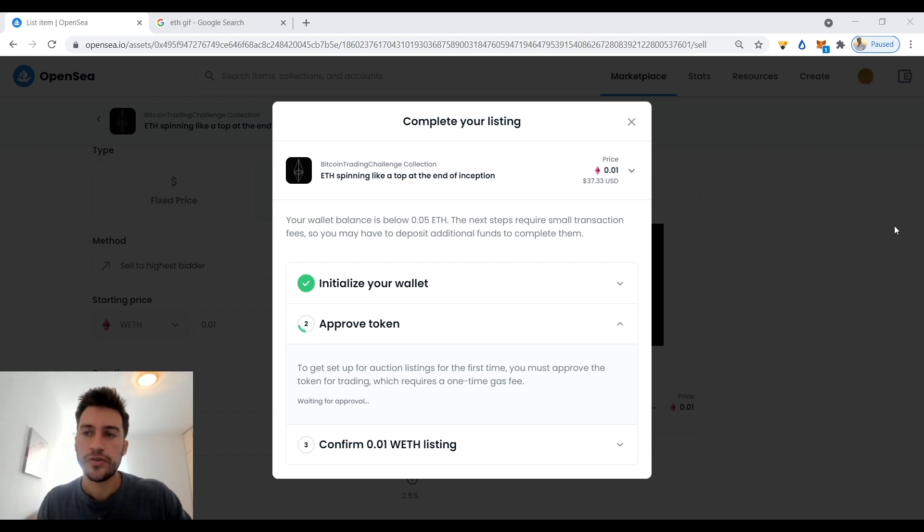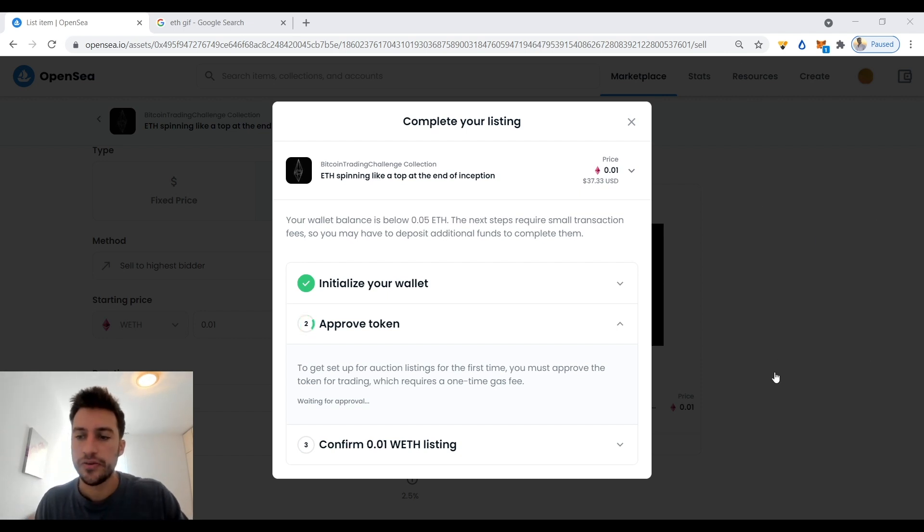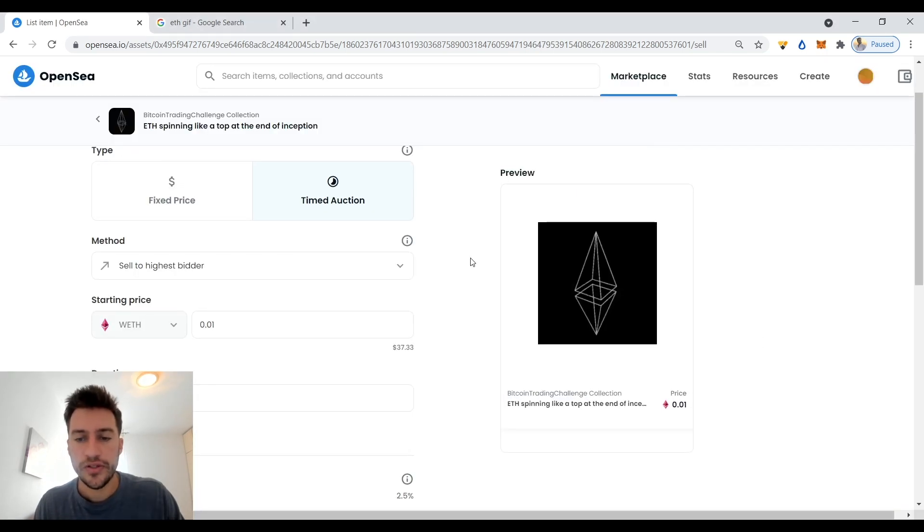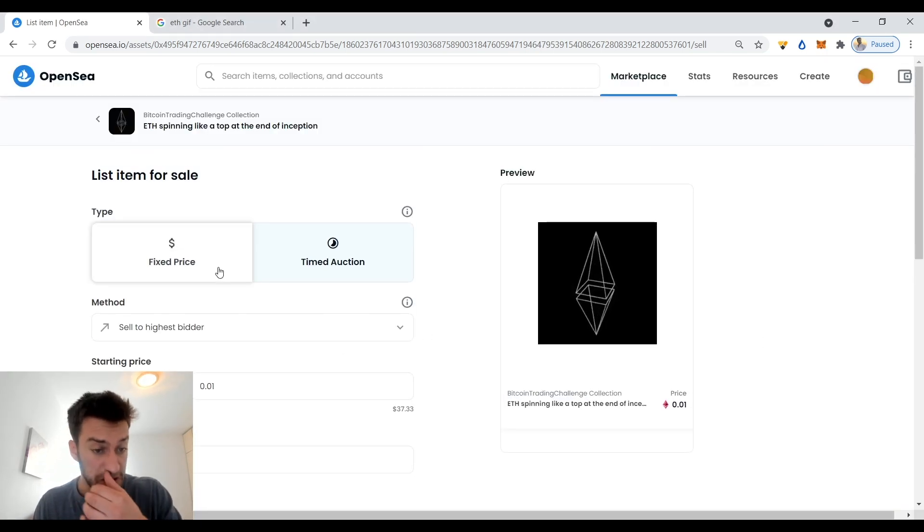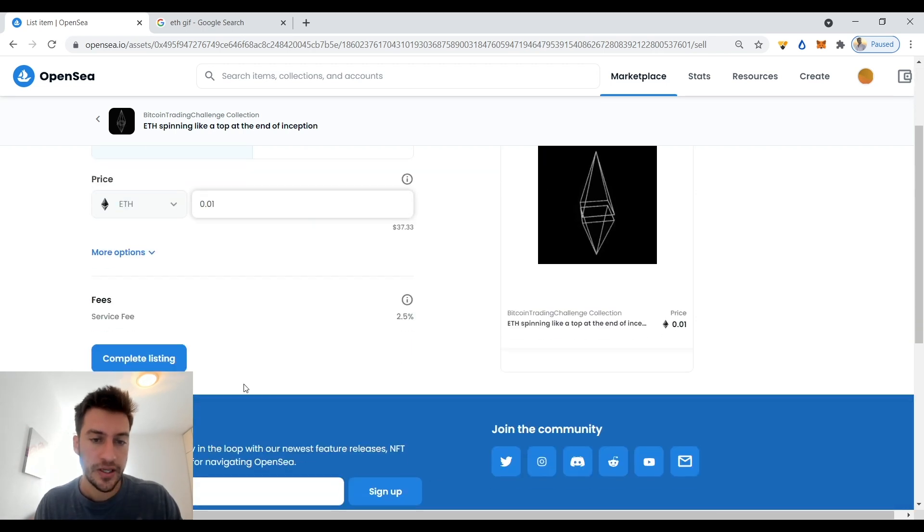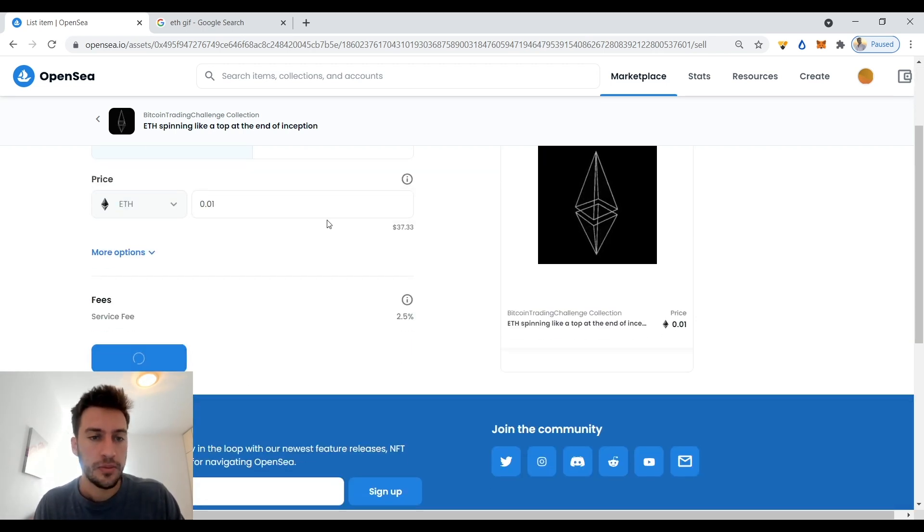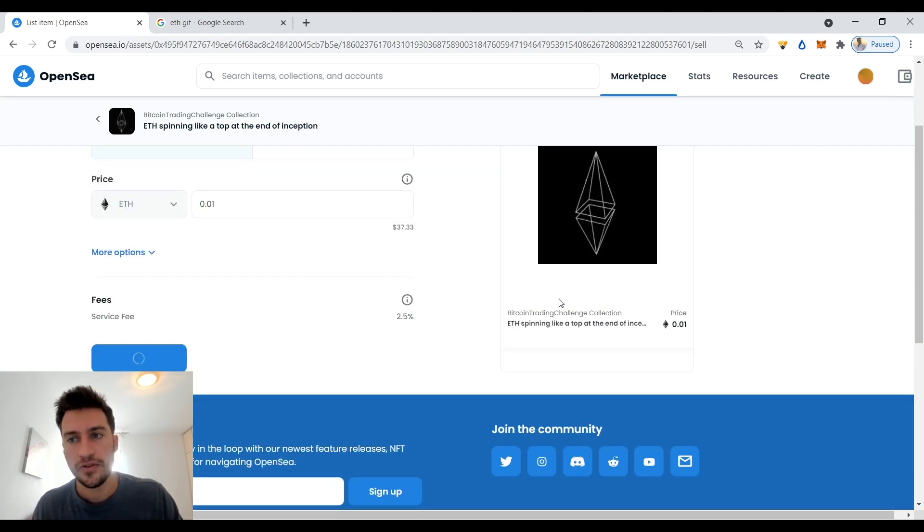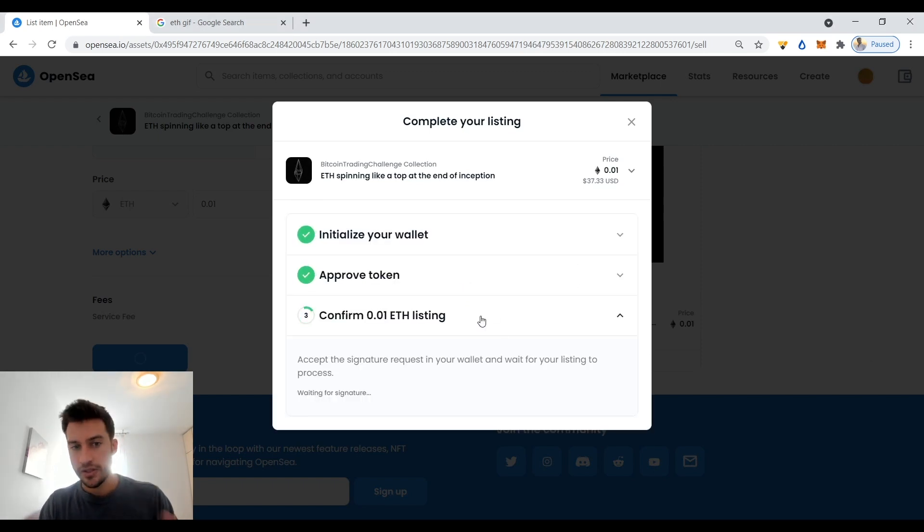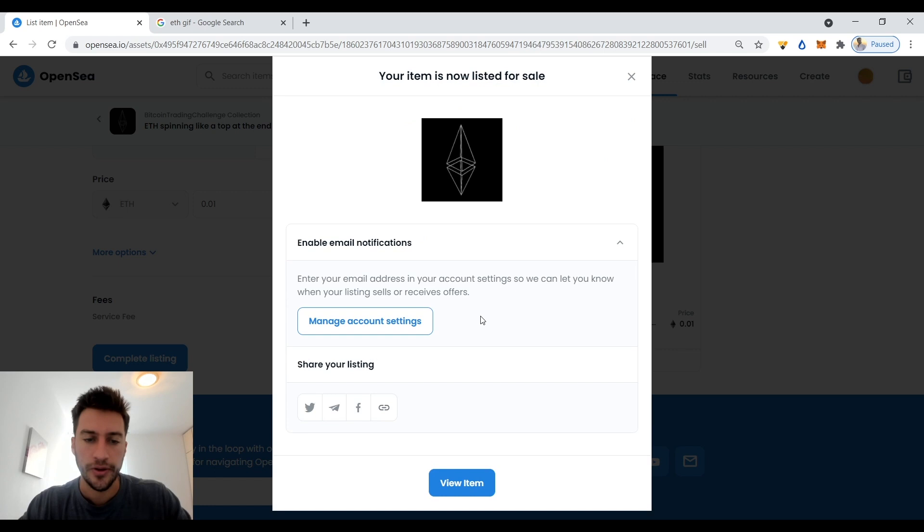Actually, I should say this earlier - there's two ways that you can list your NFT. If you list it to sell, then you don't have to pay anything until someone buys it. But if you list it for auction, you do have to pay a fee. As you can see, just selling it for 0.01 Ethereum.